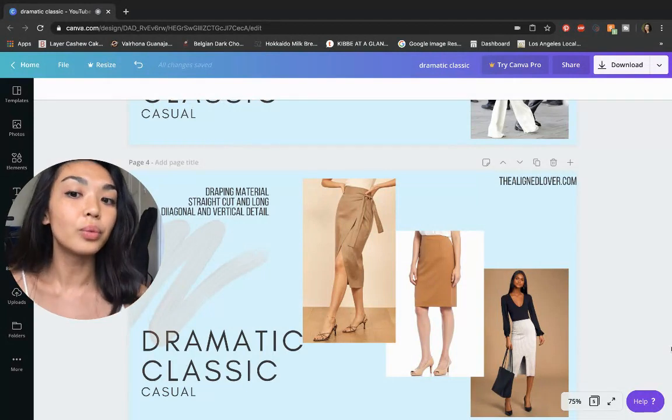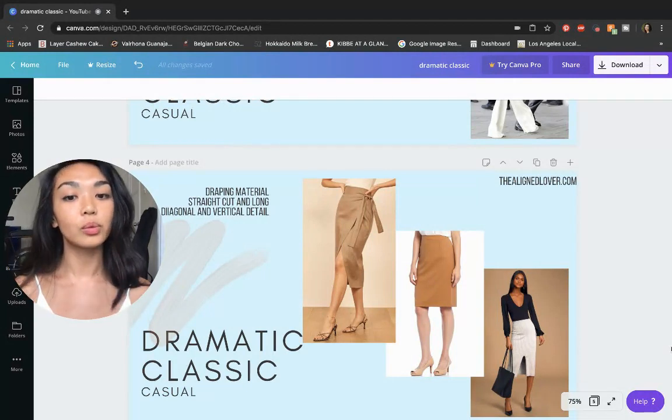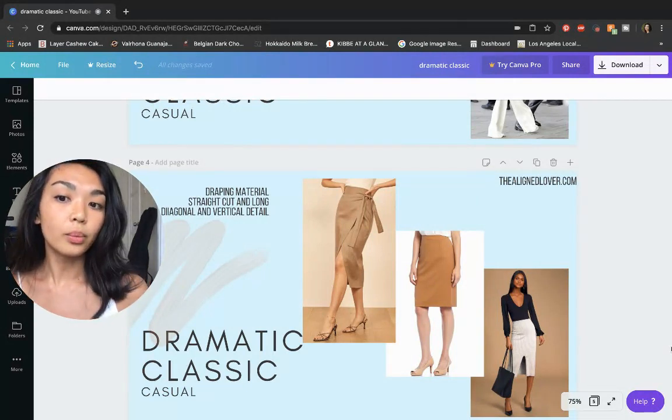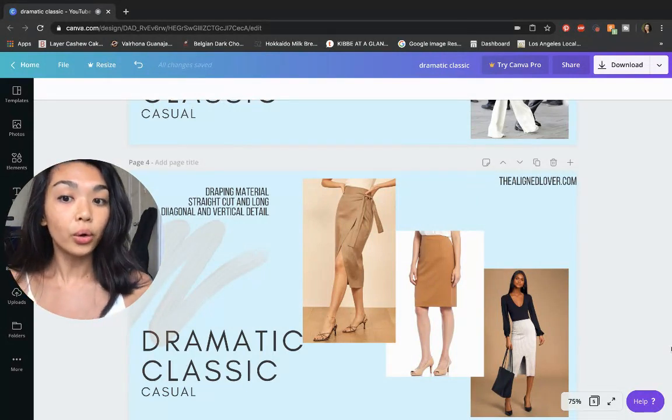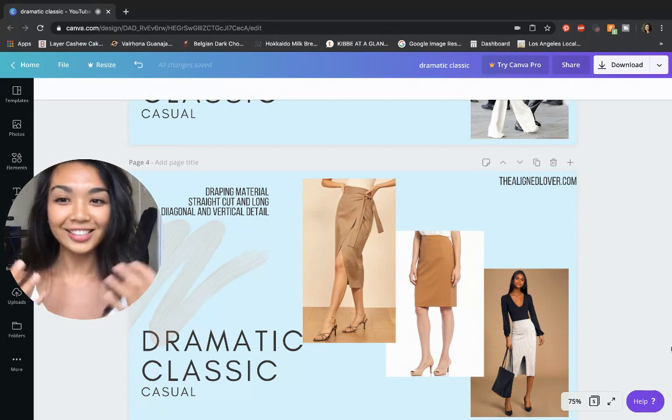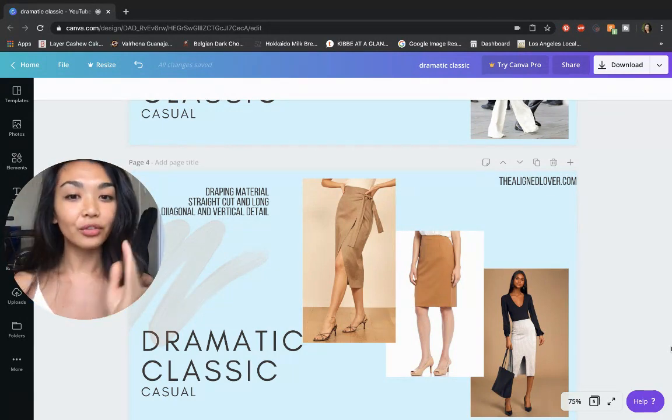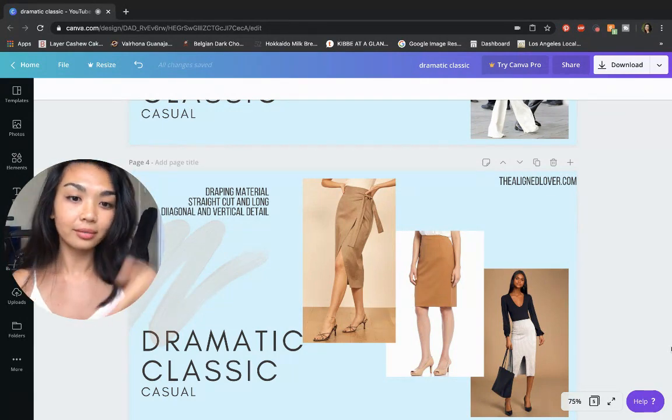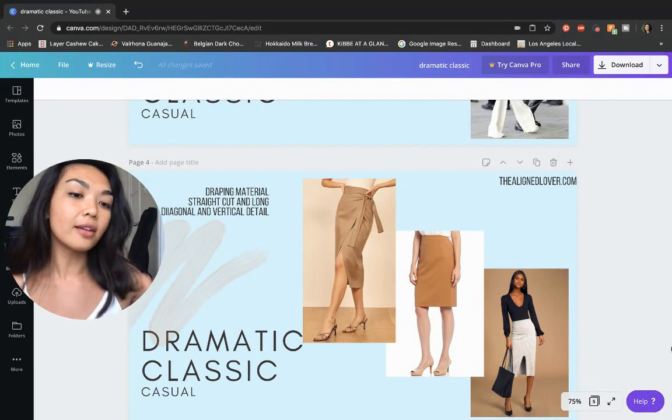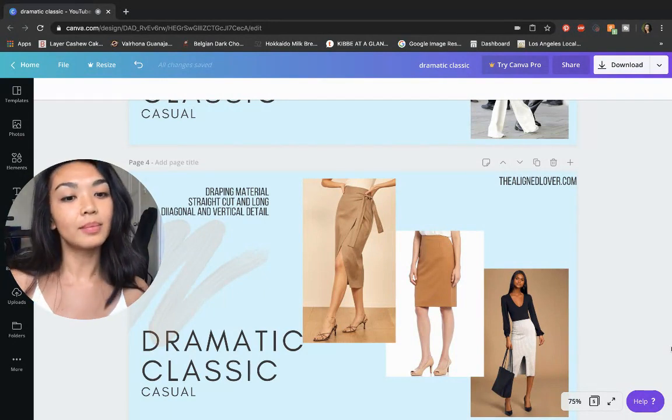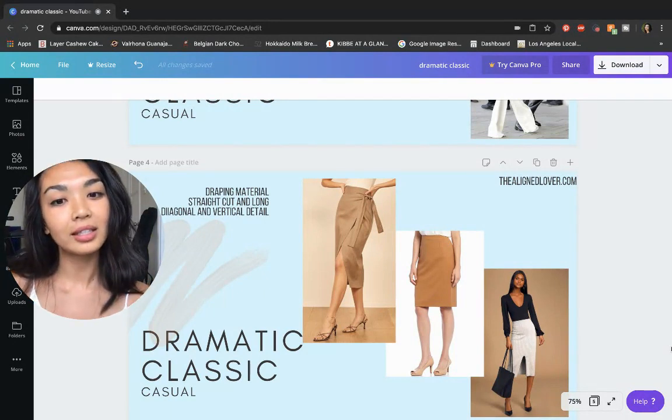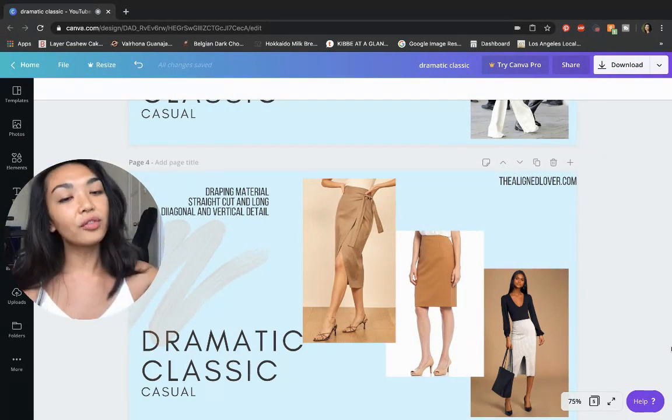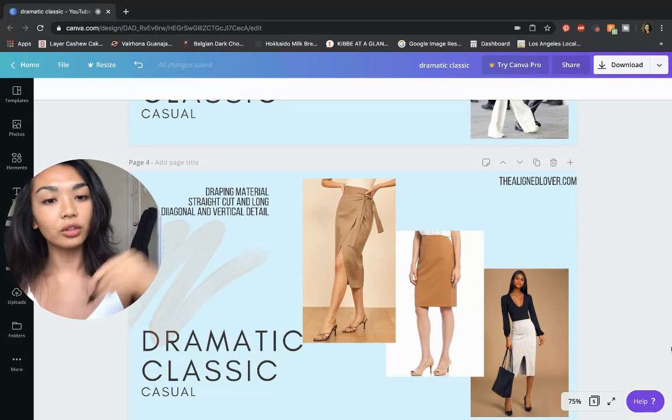Slits are great, especially with the longer skirts—whether they're diagonal or vertical, you just want a little bit of a slit. Make sure to keep it clean. You don't want anything too rough, too frilly, too flowy. Keep it nice and sleek.